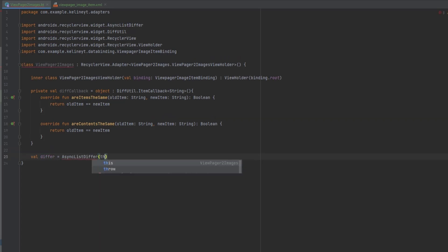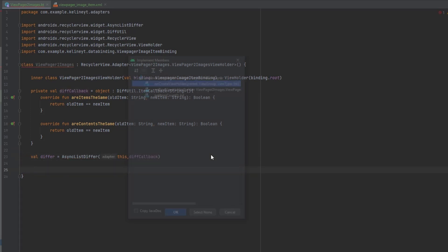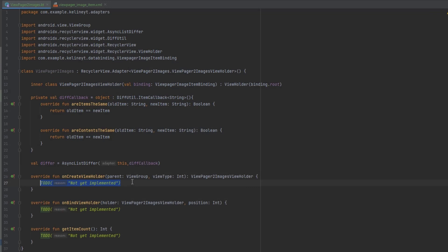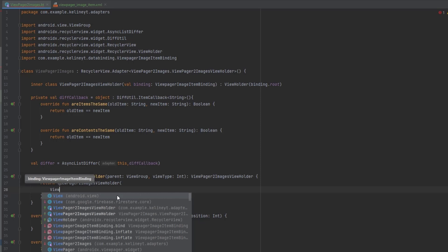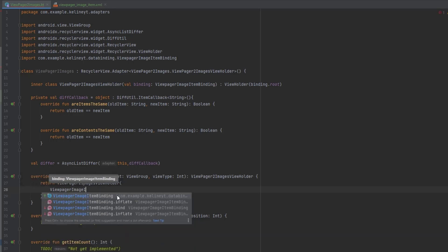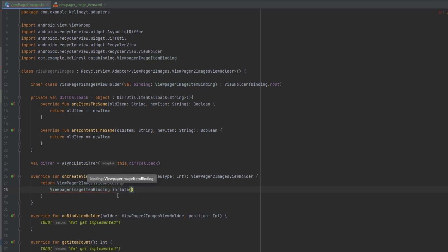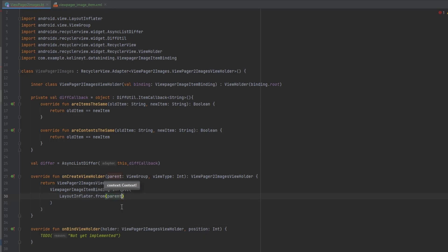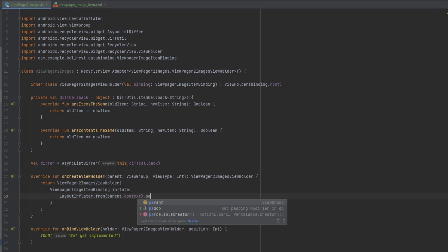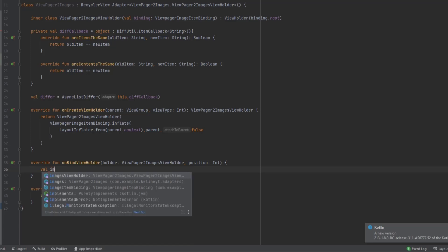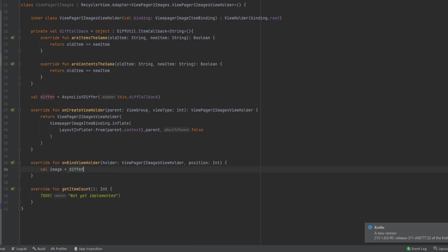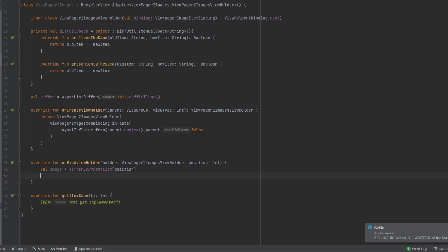Now we're going to create the AsyncListDiffer, pass the adapter and the DiffCallback. Then we can override the RecyclerView adapter functions. First, we return an instance from the ViewHolder and pass the context and the parent.